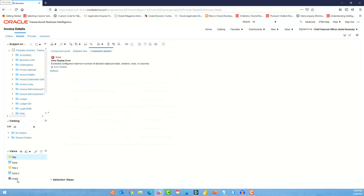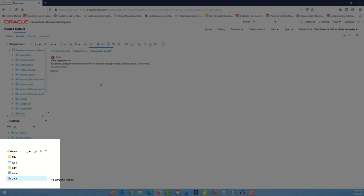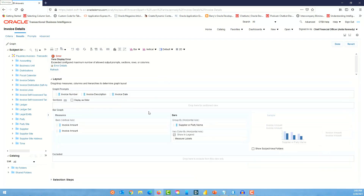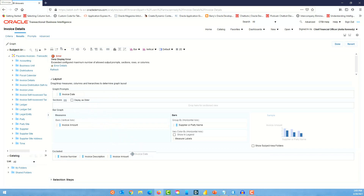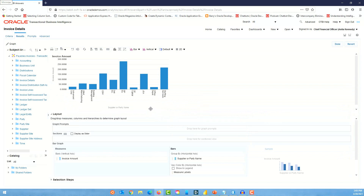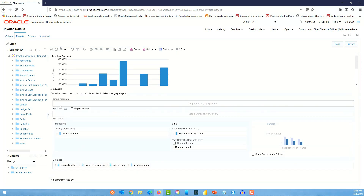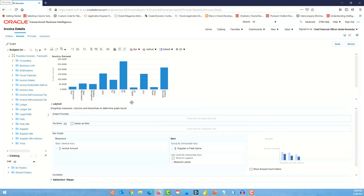In the views section you'll see the graph we just added. Select it and click edit — we just need to move certain things around. Remove the duplicate invoice amount, clear the graph prompts to keep it simple. Once we remove the duplicate invoice amount from the graph prompts, we have a nice looking graph. Click done.